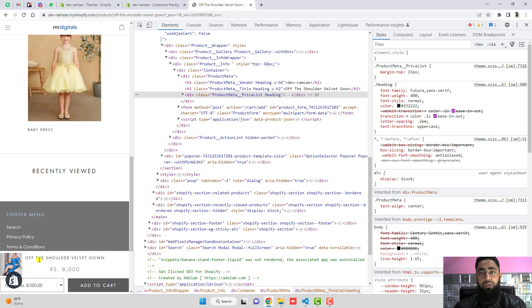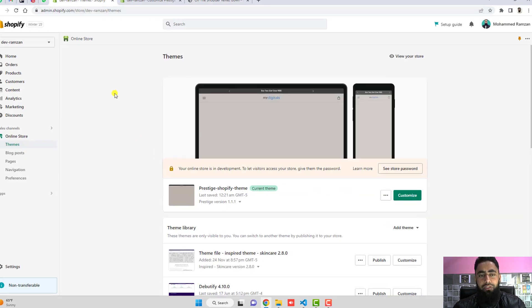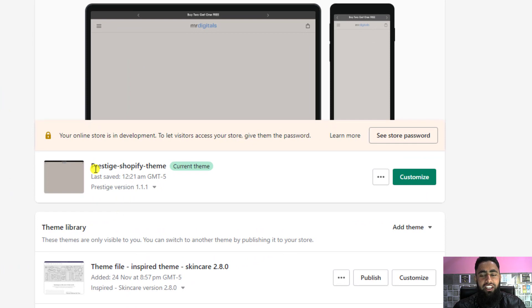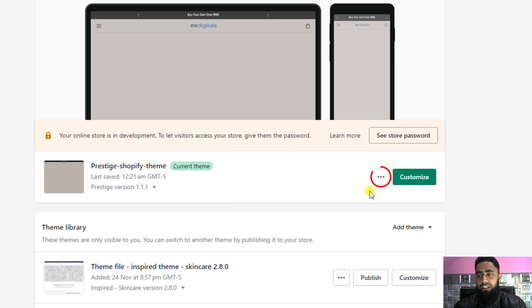Let me show you step by step how you can add this to your store without knowing anything about coding. First of all, you need to go to your Shopify dashboard. Here you can see I have already installed the Prestige theme, version 1.1.1. If you have any other version, it will still work.